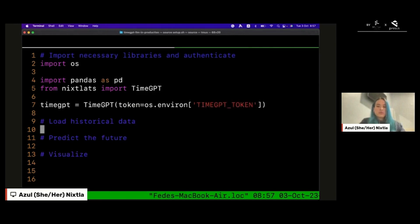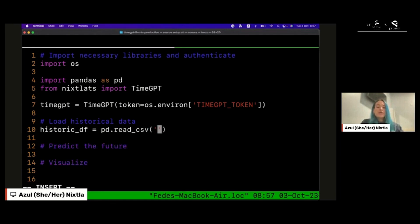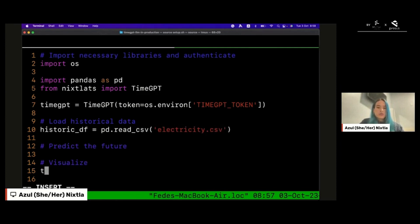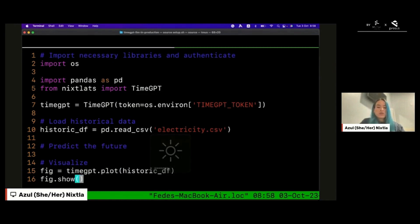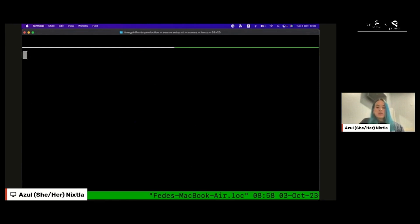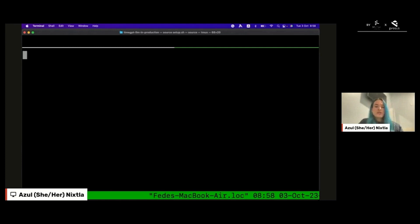I imported time GPT, so let me authenticate. I already exposed the environment variable time GPT token and I will be loading the historical data of electricity demand, and then I will be plotting the series just to check them. Let's run this code. Let's see if it works. Basically in this moment I'm just downloading the data and plotting them and after that I will be showing how you can produce forecast using time GPT.